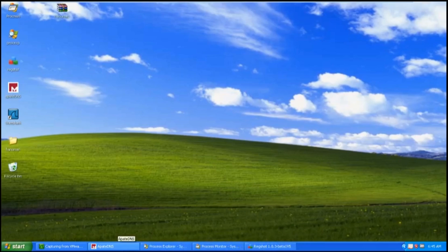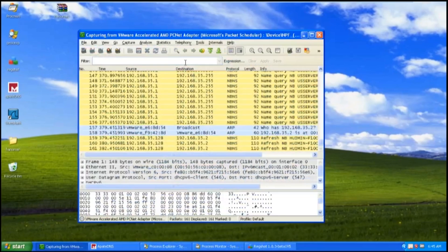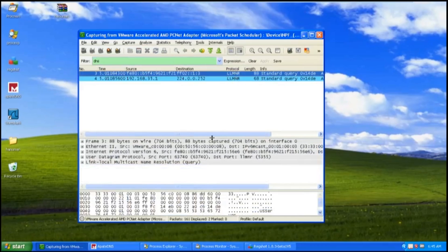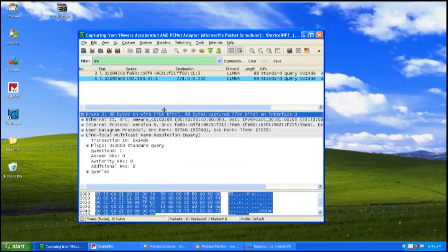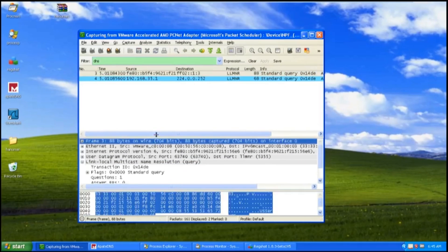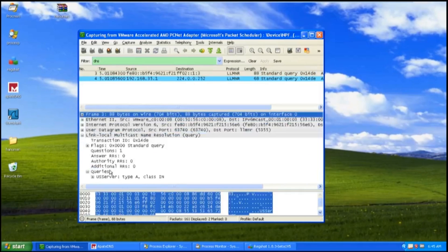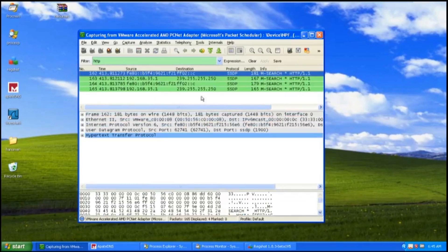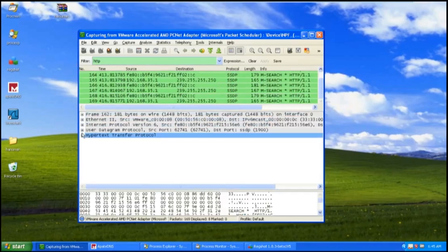I would proceed to analyze using Wireshark. I would filter the packets by protocol type by entering the protocol type. I would try to filter out DNS, which is Domain Name System, to check if Hanuman is trying to connect to the internet or any private network. LLMNR is Link Local Multicast Name Resolution, which is a protocol based on DNS packet format that allows name resolution for hosts on the same local link. Therefore, from here, Hanuman is not trying to connect to the internet or any private network.